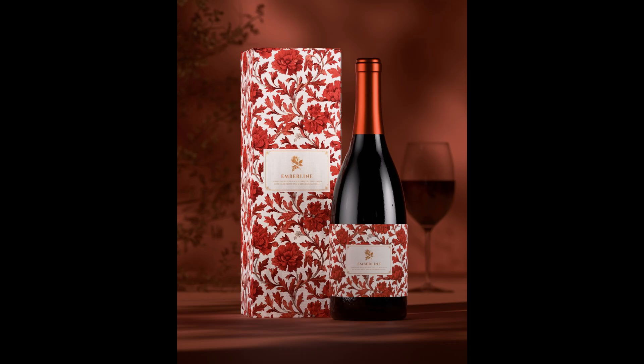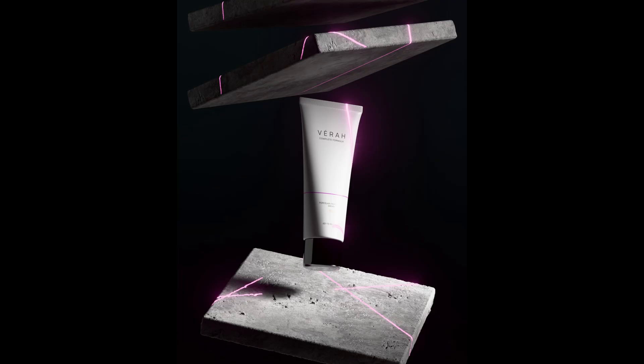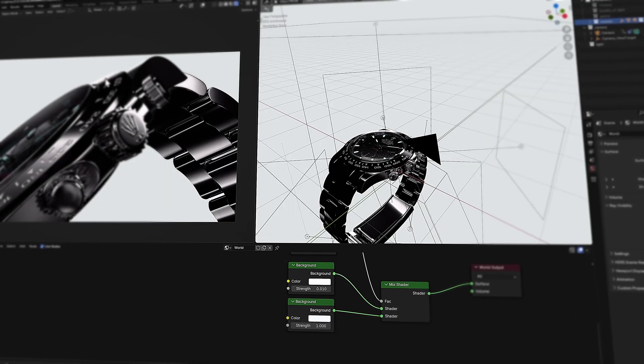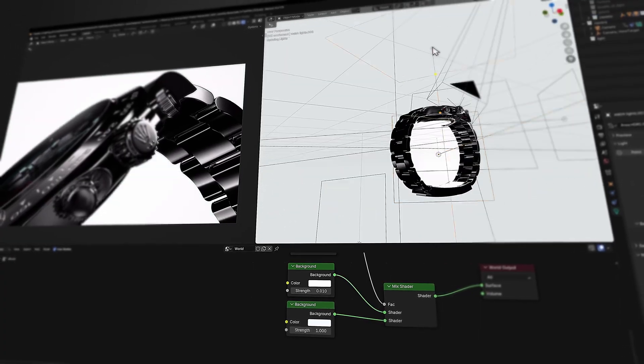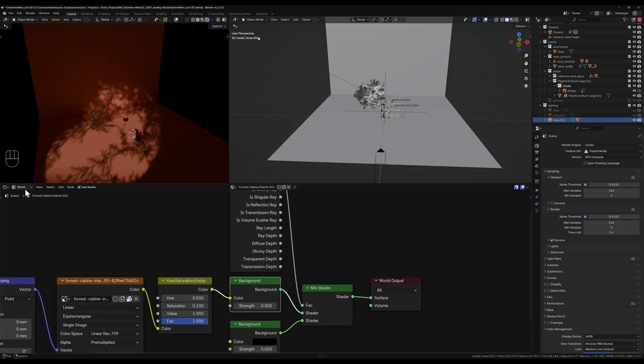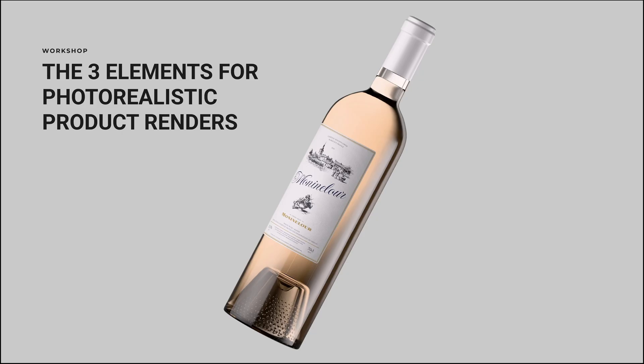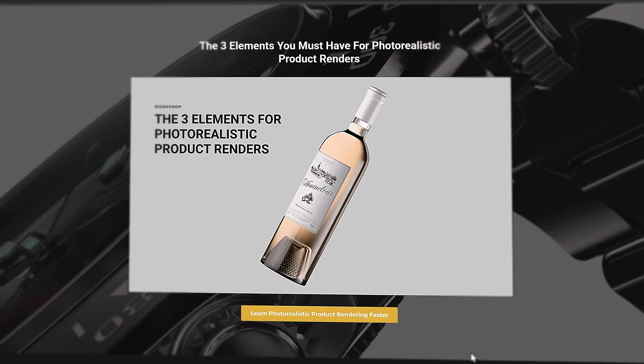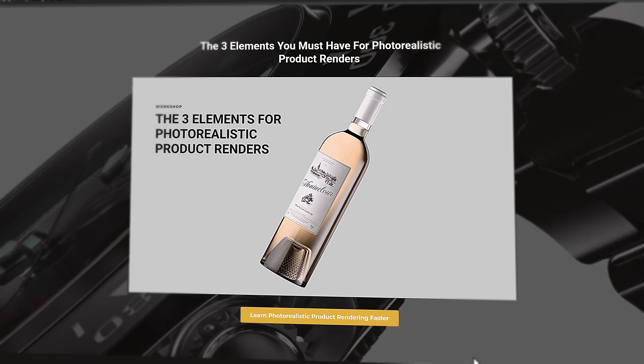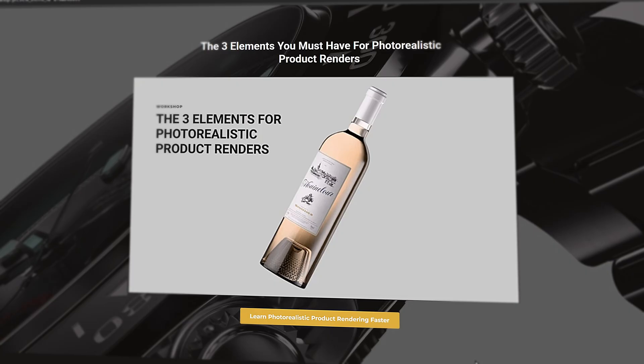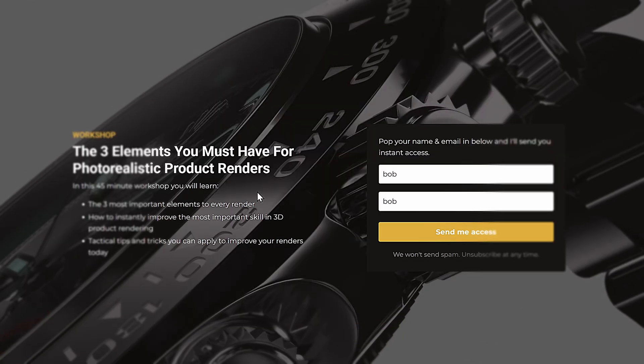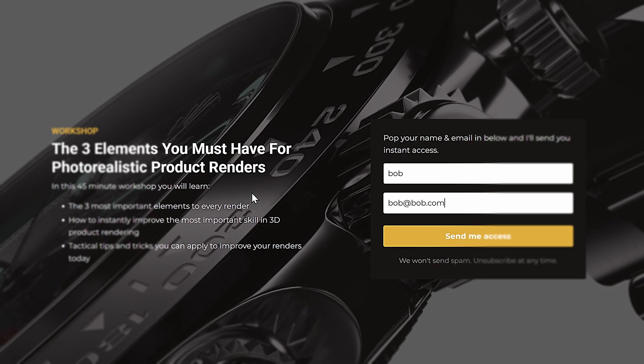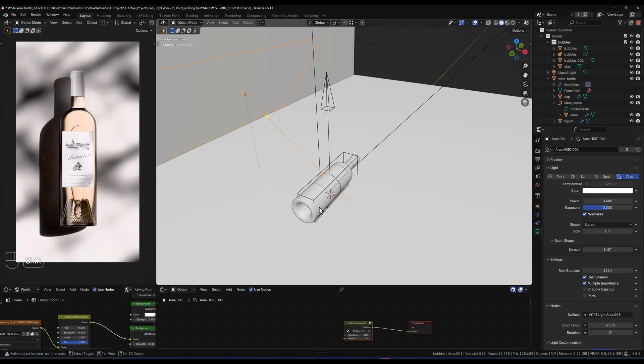We both know that the biggest struggle in 3D is getting your renders to look photorealistic. But what if I told you that there are three elements that you can follow to instantly level up your renders and improve them a lot faster than you're currently progressing. If you're interested in learning these three elements then I have a completely free workshop which you can watch. It's 45 minutes and it's going to teach you a ton of value about 3D product rendering and how to get photorealistic renders inside Blender. All you've got to do is put your email in the top link in the description and sign up today. See you over there. Let's get back into the tutorial.